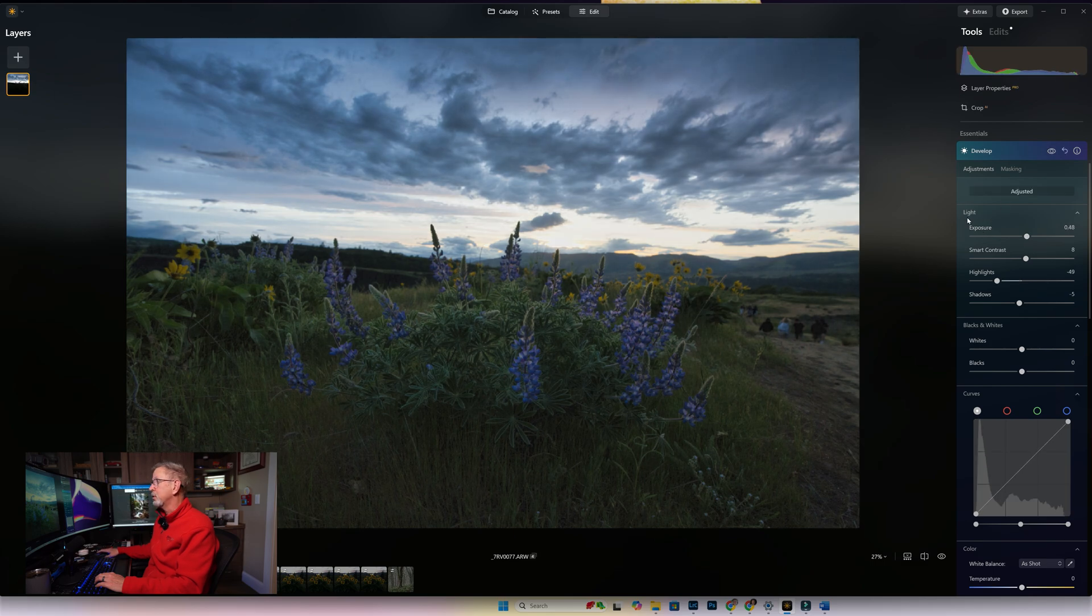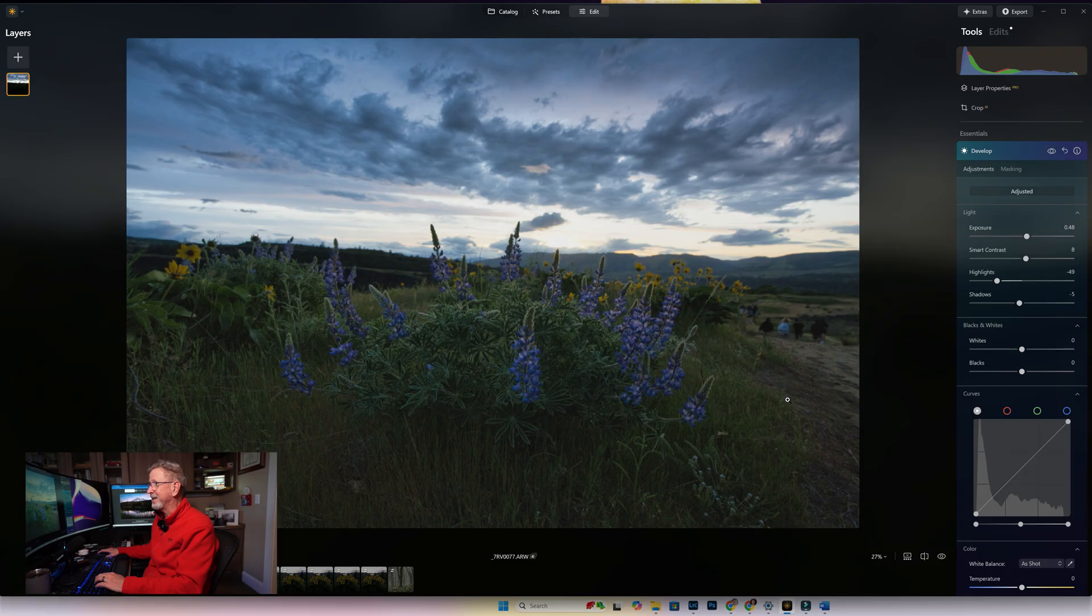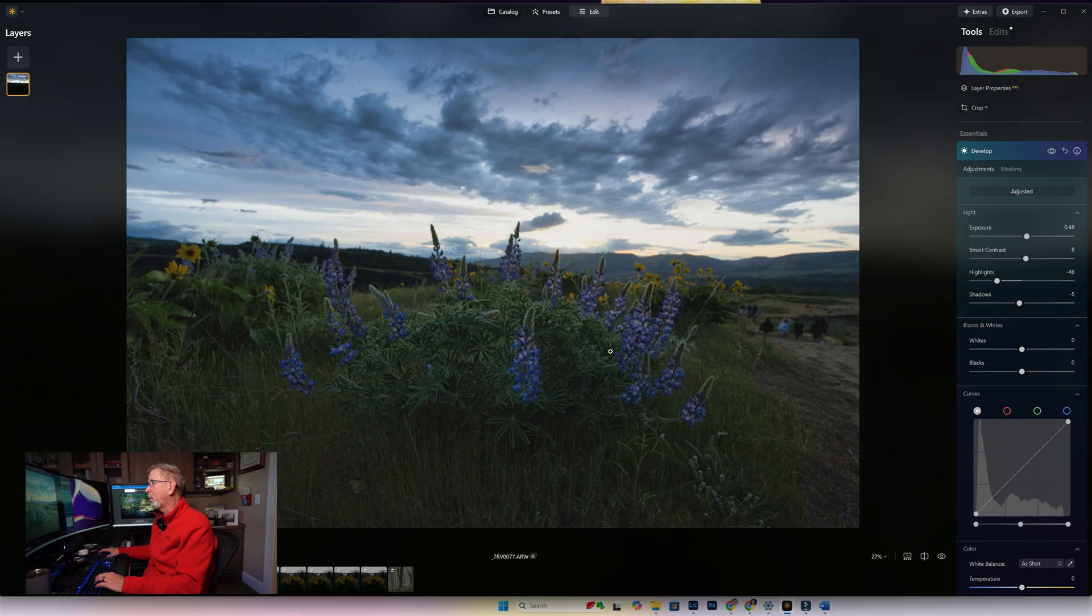Once we got that done, we're going to go to Develop and I'm going to go ahead and hit Auto Adjust again. It's starting to blow out my sky a little bit—I'm not digging that, although I do like my foreground is not looking too bad. So what we need to do at this point is we need to lower the brightness in our sky but not touch anything else.